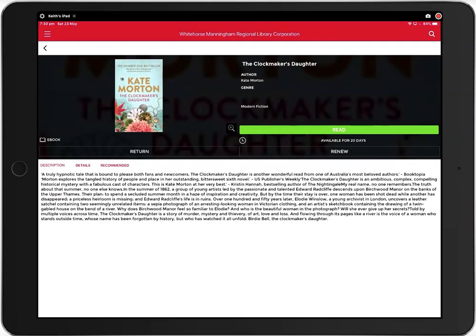Just a word here about your internet connection. You will need to be connected to the internet to register for RB Digital and to download ebooks and audiobooks. However, once they have been downloaded, you no longer have to be connected to the internet to read them.